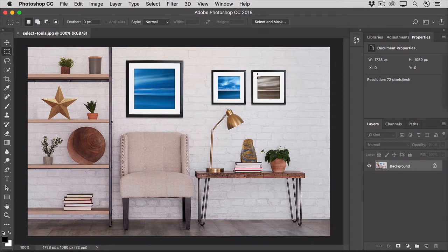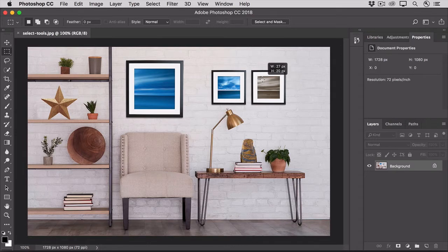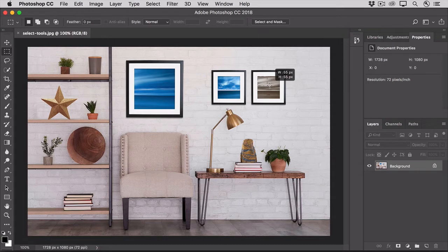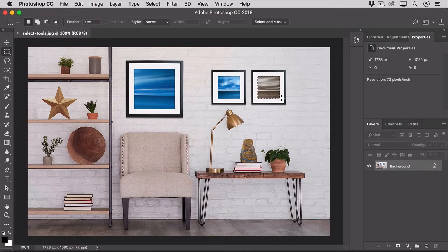Click in a corner of this photo and start dragging to make a rectangular selection. To constrain the selection to a square, hold down the shift key and continue to drag. Release your finger from the mouse and then from the shift key.